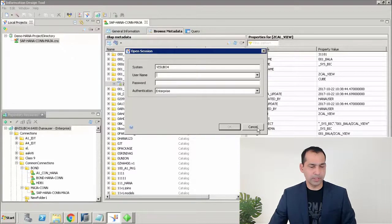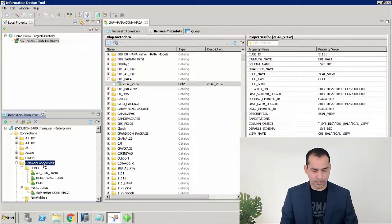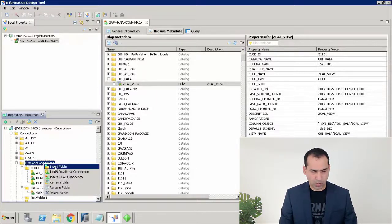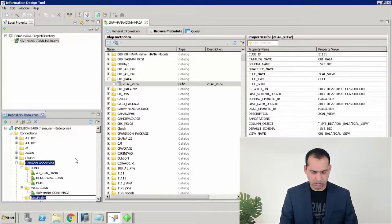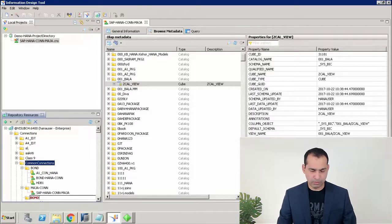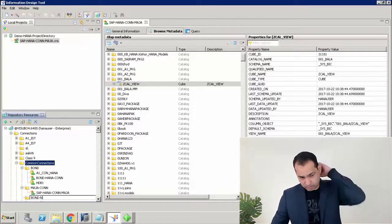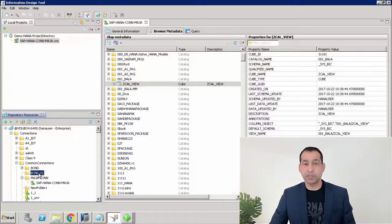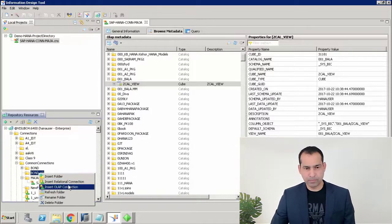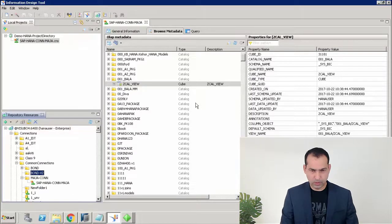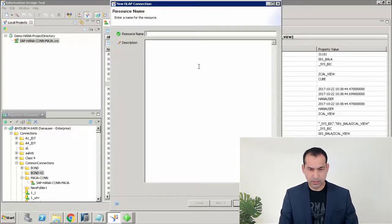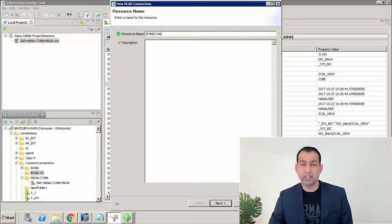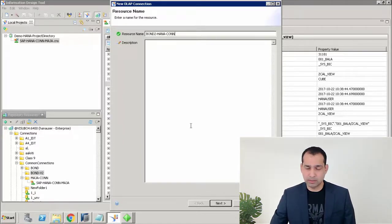Under Common Connections, I'm going to create a directory — I'll insert a folder for my connection. I'll call it 'Born V2' since I already have a 'Born' folder. Now that the directory is created, I'll insert a relational connection and name it 'Born2 HANA Connection'. You can give a brief description of which particular HANA content you are trying to access, then click Next.